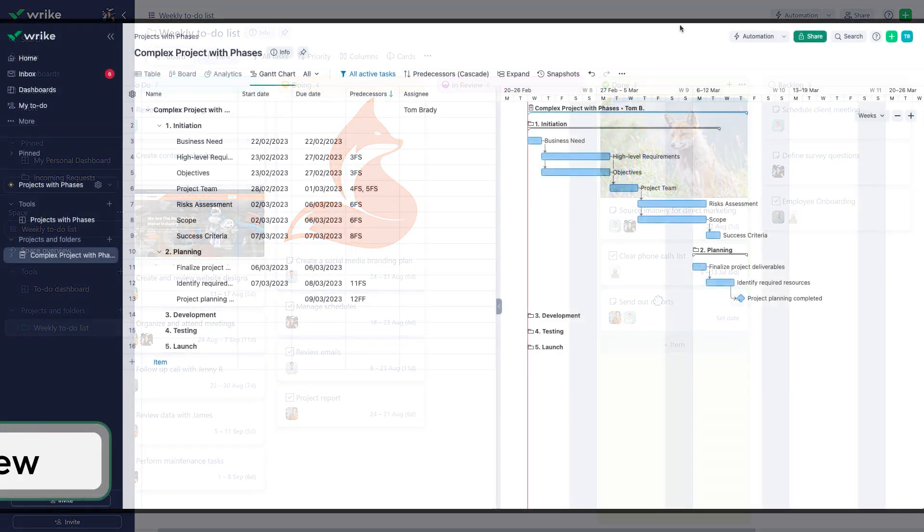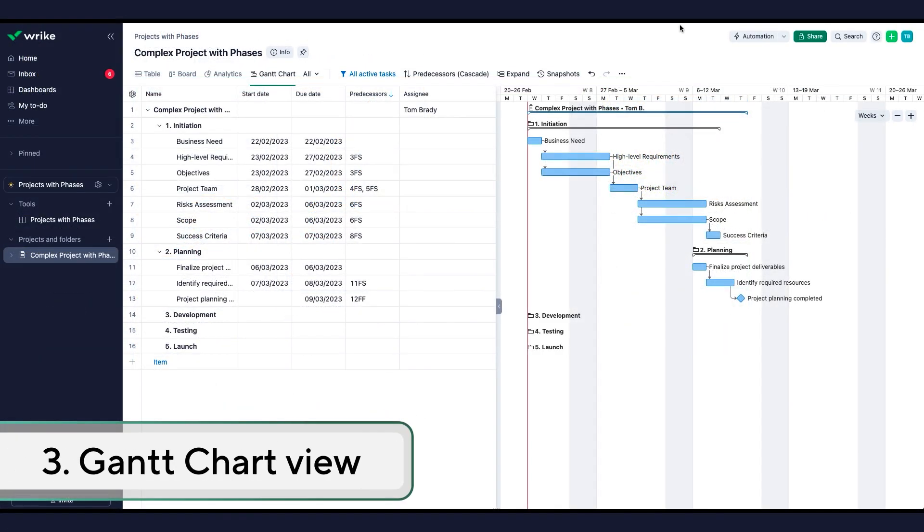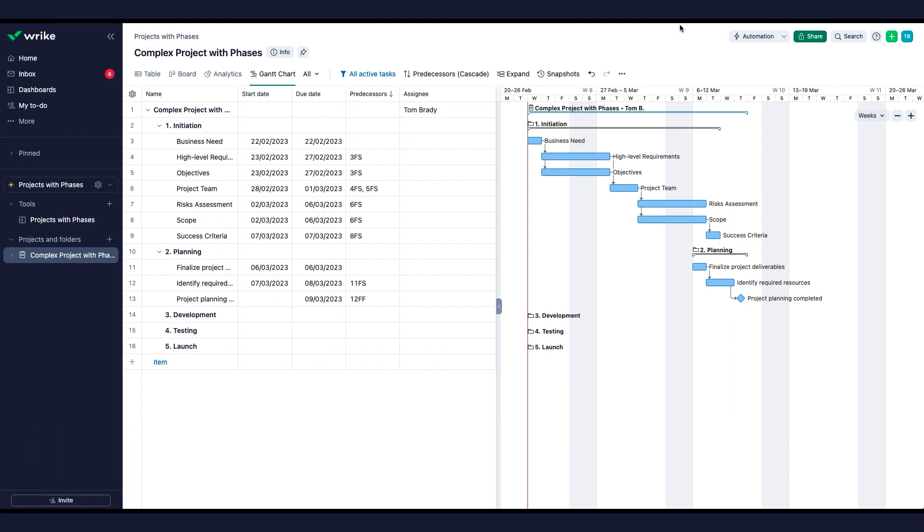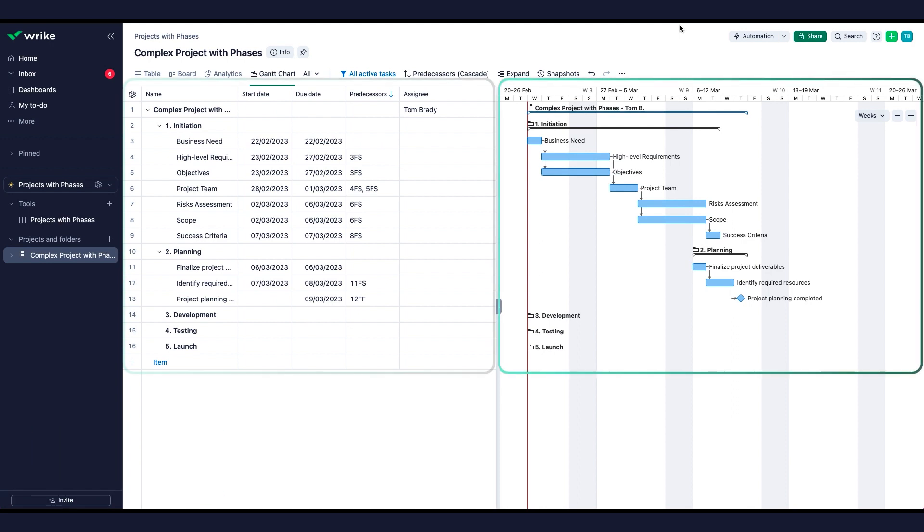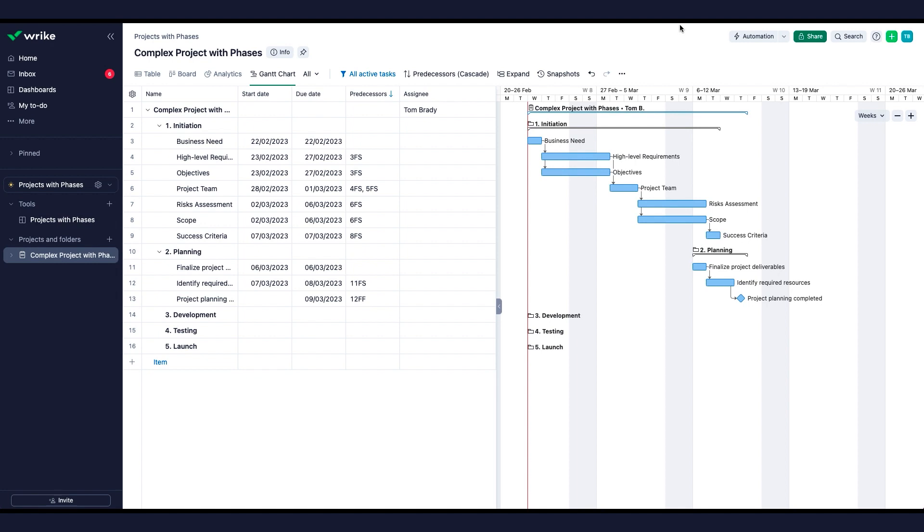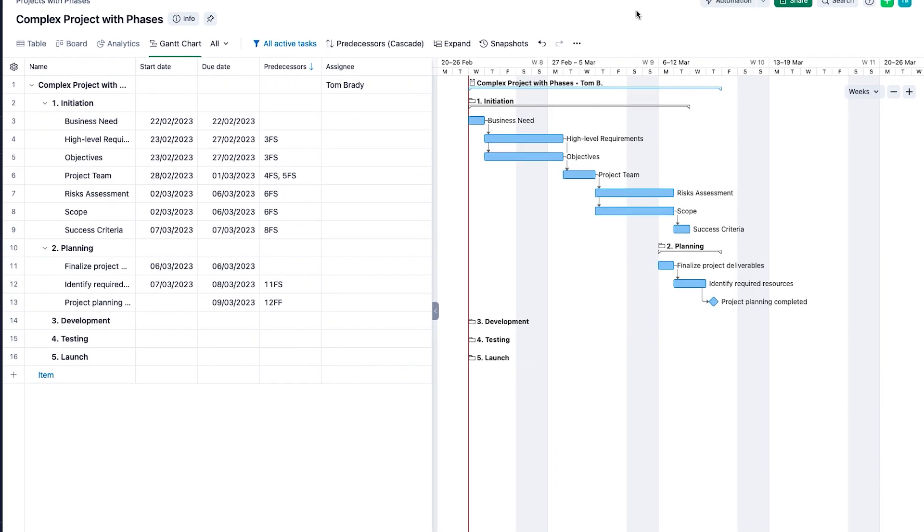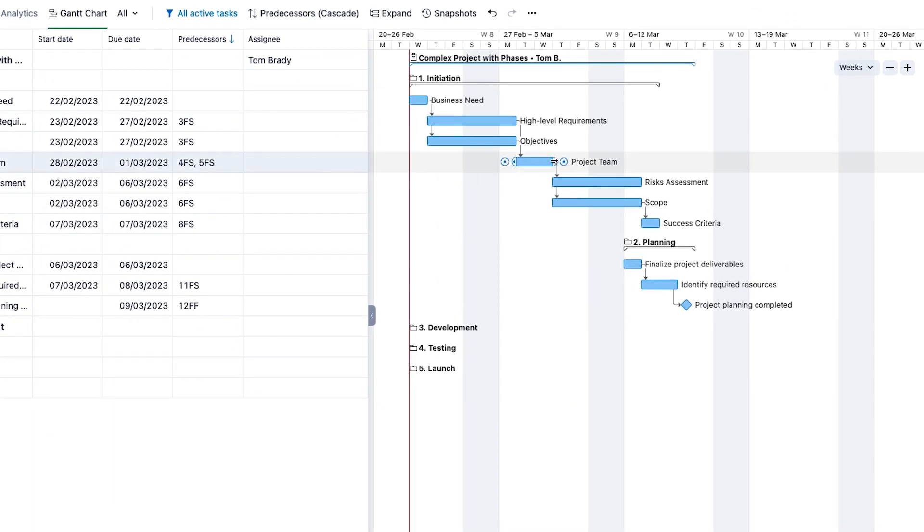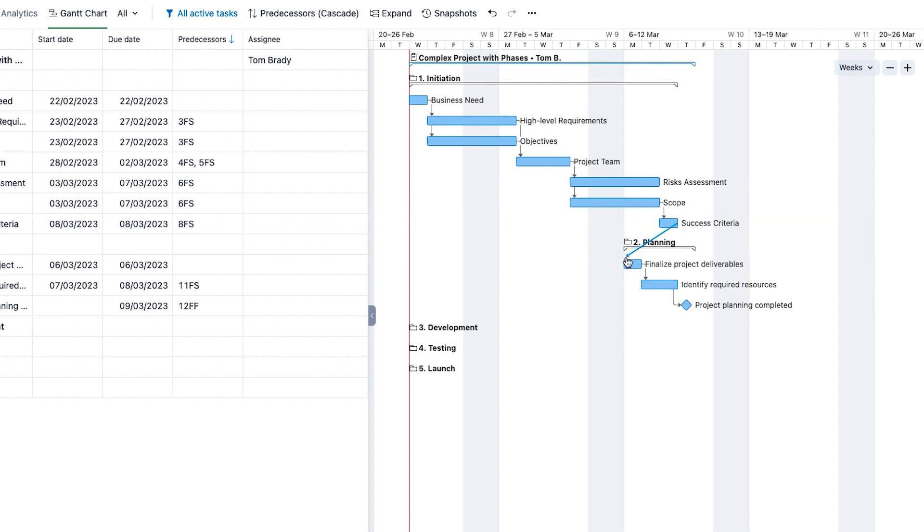Project Managers who are used to working with Gantt Charts can leverage this view to manage their projects. The Gantt Chart combines both timeline and spreadsheet formats. Setting and tracking task durations, building dependencies, setting milestones, and identifying your critical path can all be managed with this view.